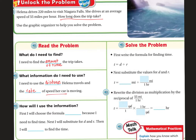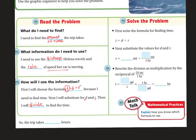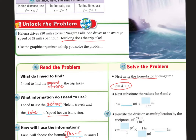I'm going to use the formula T equals distance divided by rate, because I'm looking for time, and I will need to substitute the D and the R, and then divide to find the time, because D divided by R equals T. So first I'm going to write the formula for finding time. Next I have to substitute the values for D and R. My distance is 220 miles, and the rate is 55 miles per hour.